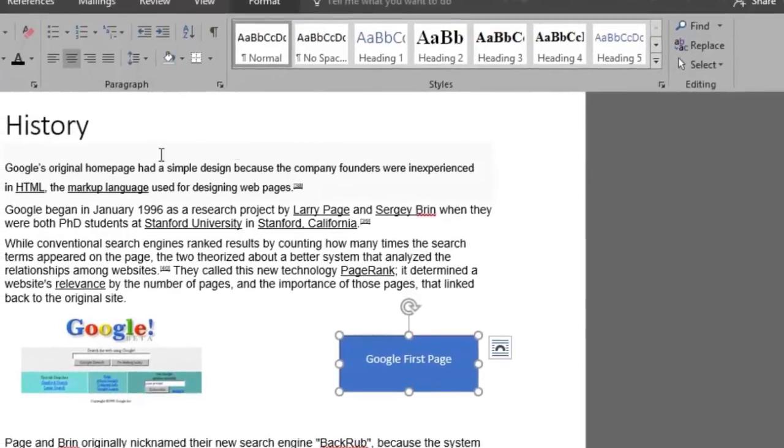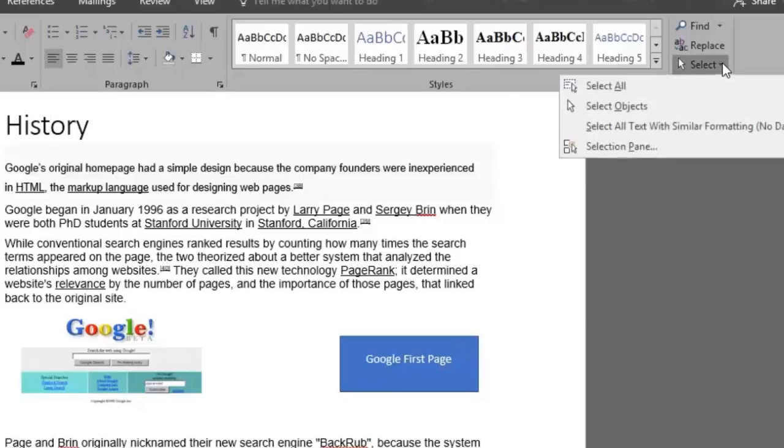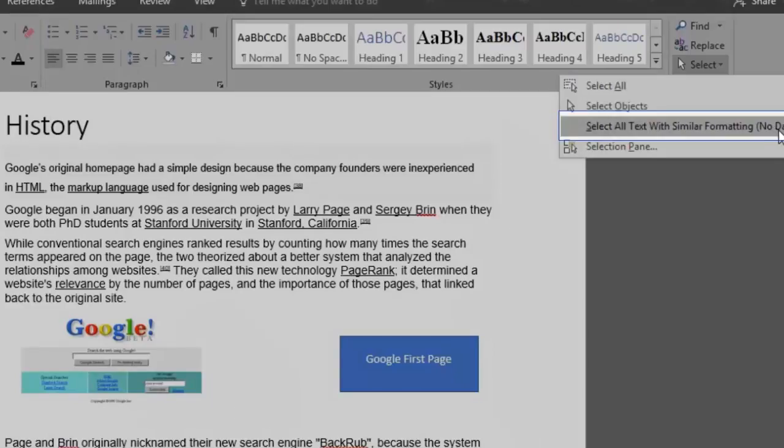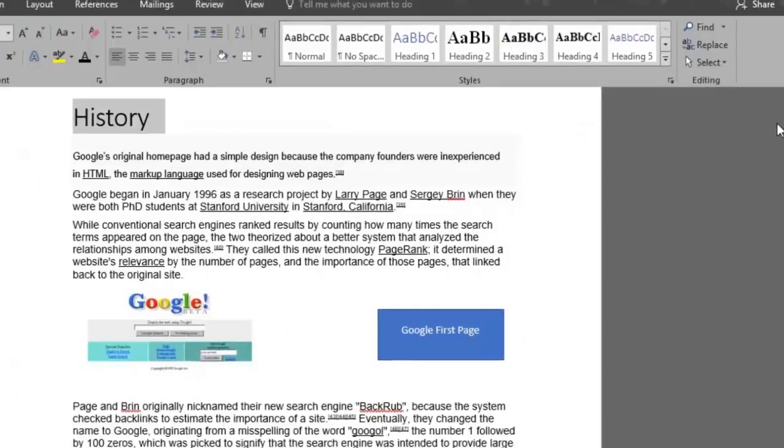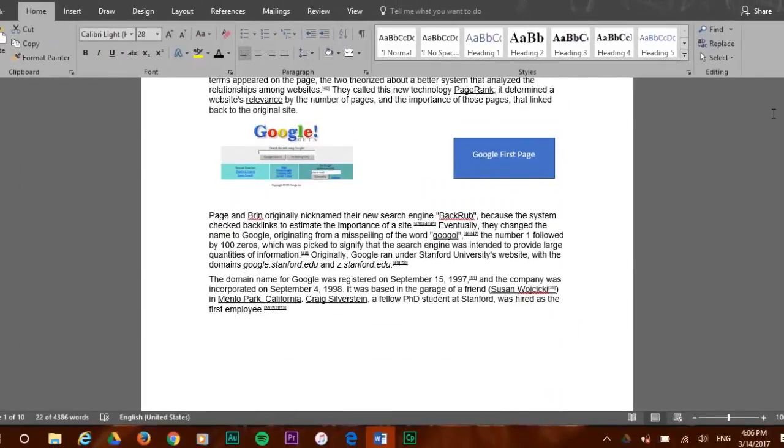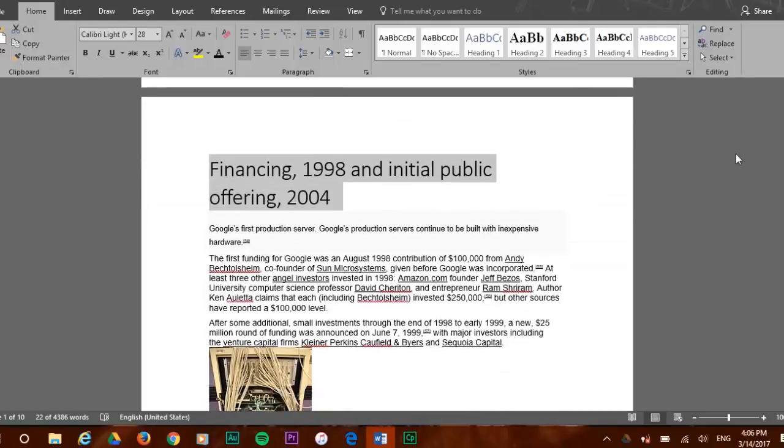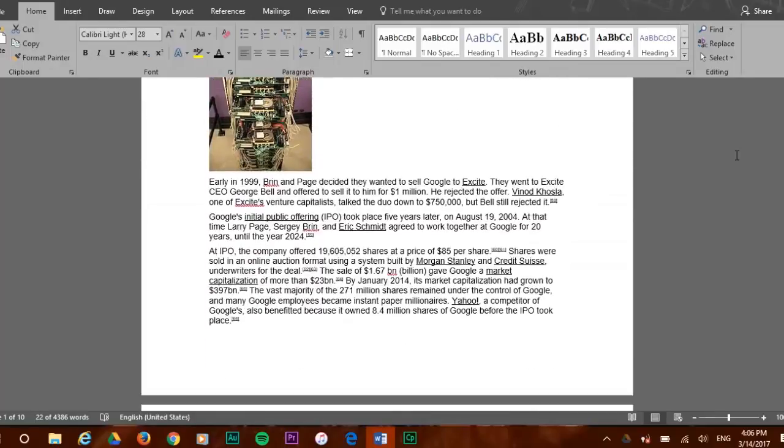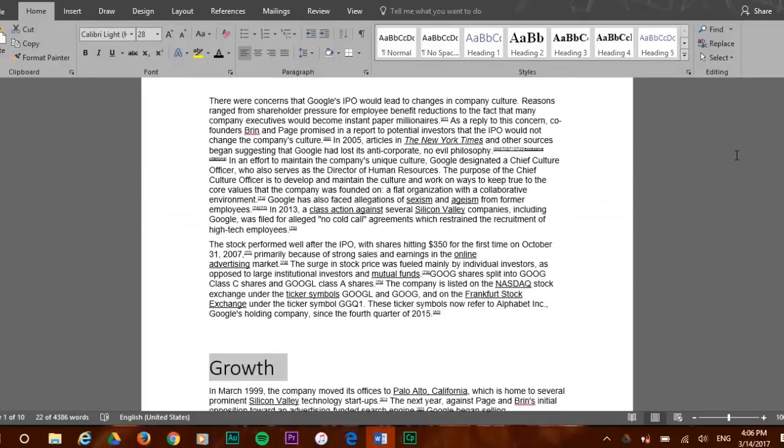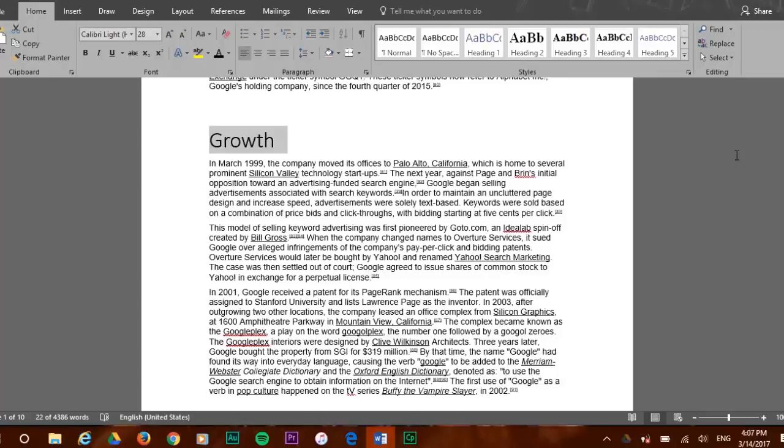Let's now place ourselves somewhere in the title of this document to show the third select function. We go to select and click select text with similar formatting. As you can see the title has been highlighted, but as we scroll down we see that all the text with the same formatting has been selected for us as well.